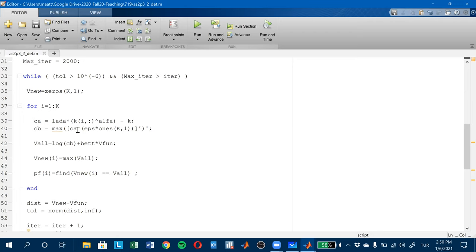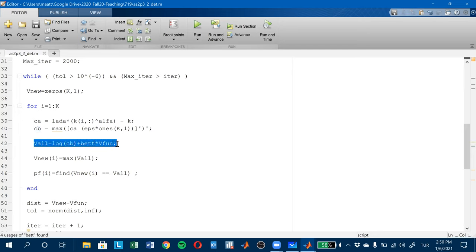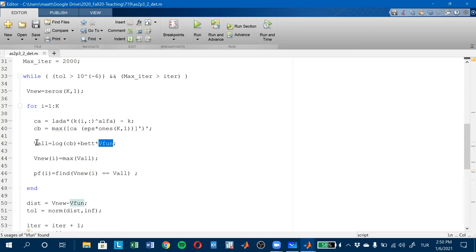So we want to find if consumption is negative for some of these k values, we want to equate it to a very small number. This EPS is a very, very small number. Then these are my consumption levels that are not negative. Then I write my Bellman equation. This is my initial guess, and this is the Bellman equation, which is not maximized yet.